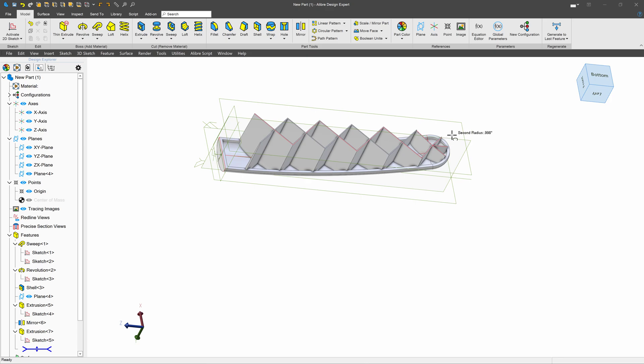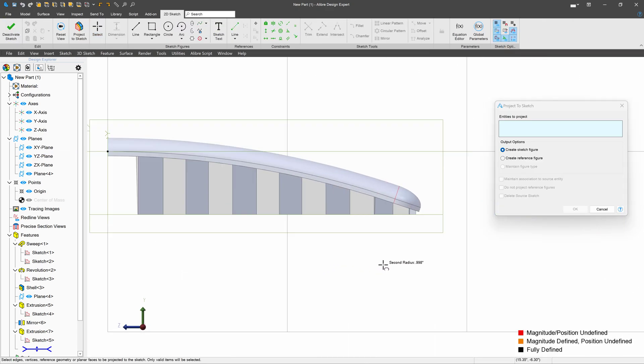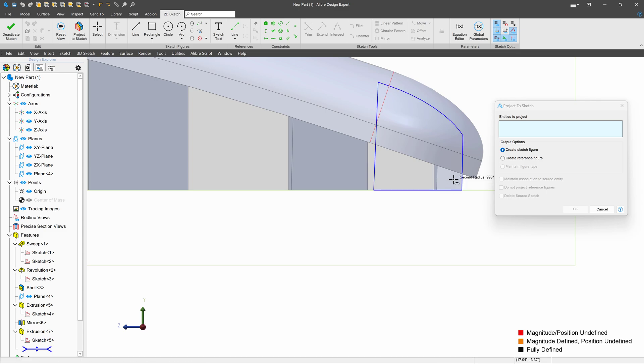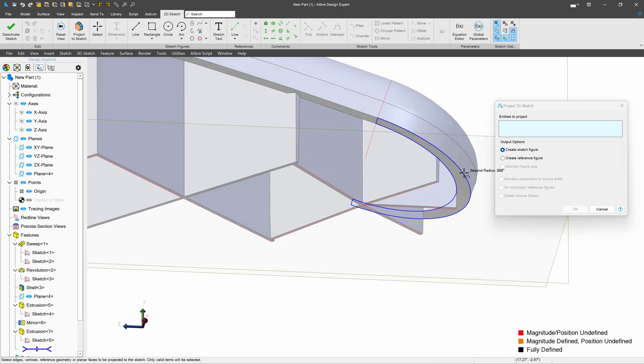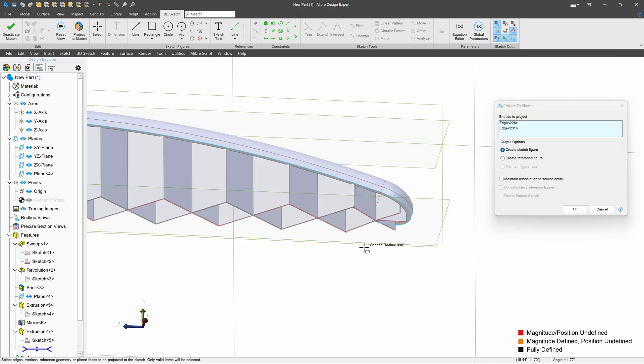Now I'll sketch back on the center plane here, and to make things simple, I'll select this edge here, and this edge here.